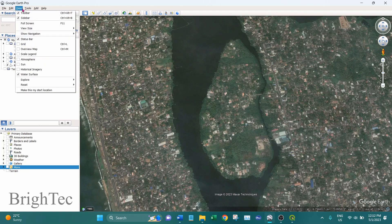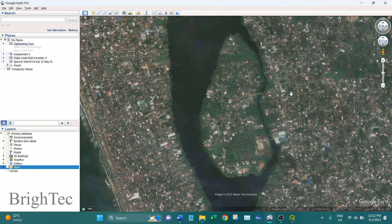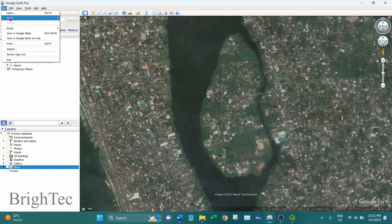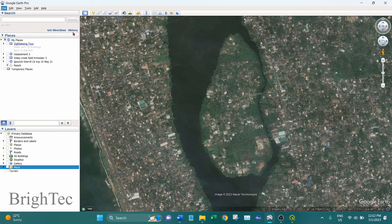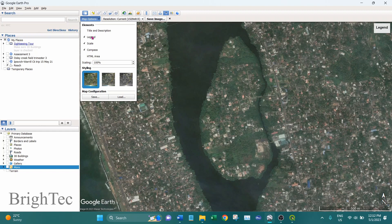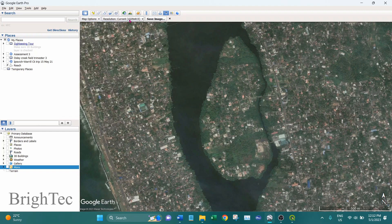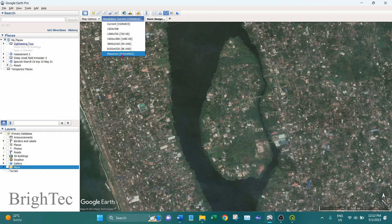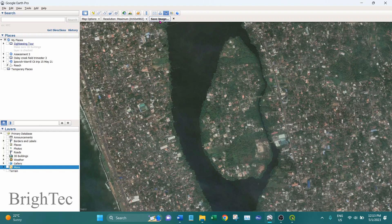To get the top view, go into View, Reset, and click on Tilt and Compass so it will change the image to a top view. After that go into File, Save, and Save Image. Here it will give you a map title and legend, and we don't need those so I'll remove them. Make sure you are saving the image in maximum resolution so that it is easier to identify features once we import into QGIS. I will select maximum resolution and then save the image.